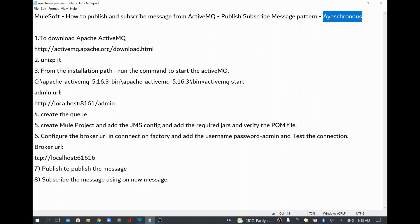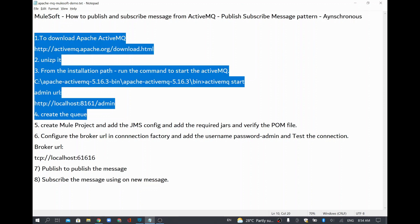For this video, we are going to use ActiveMQ as a JMS provider, which is going to act as a broker where we can store our queues and topics. From there we are going to publish messages and subscribe to them as well. We are going to follow these steps in today's demo.